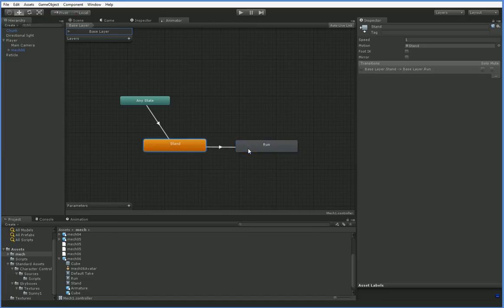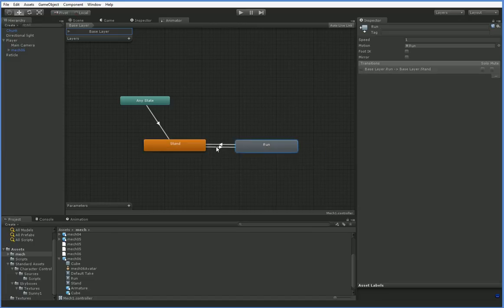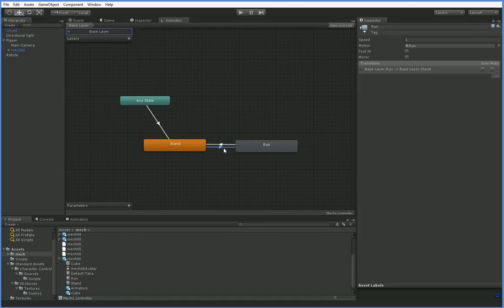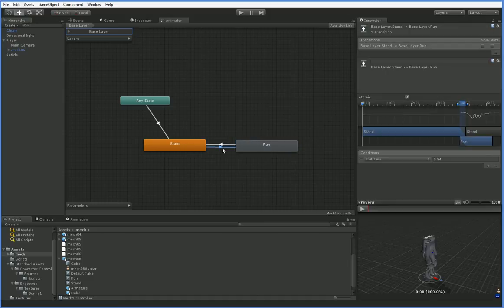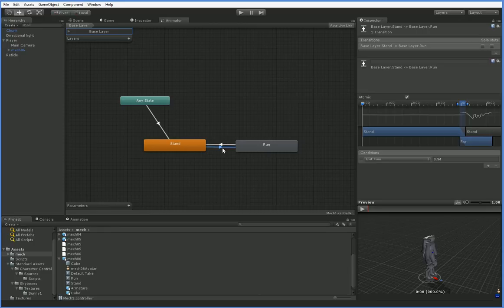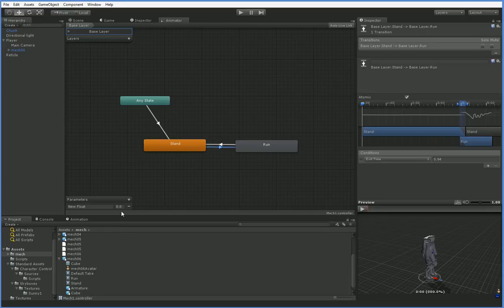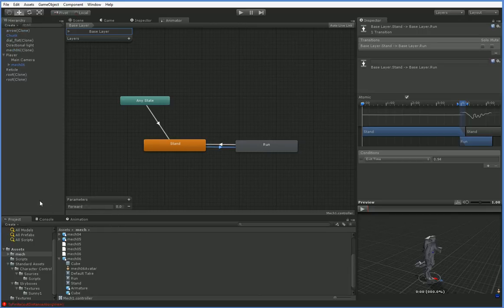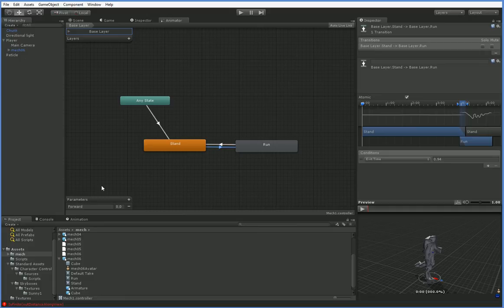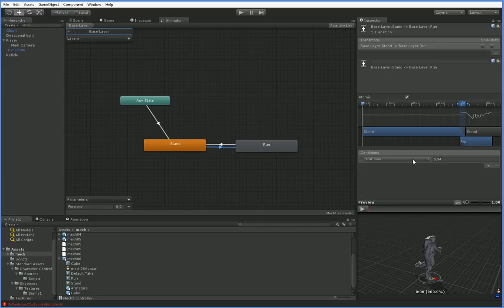So there we go. But right now, this just means that we'll stand for a while, then run for a while, then stand for a while. There's no... The transition is when the animation ends, switch over. We need it to be when you're moving forward, switch over. So we're going to add a new parameter called forward. Later on, we're going to do a lot more aggressive tweening, blending, rather. But for now, this will work.